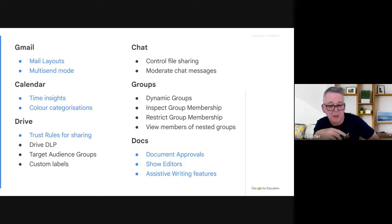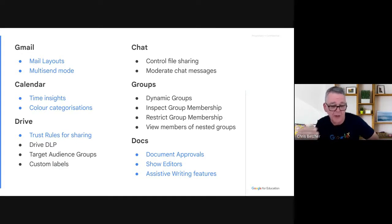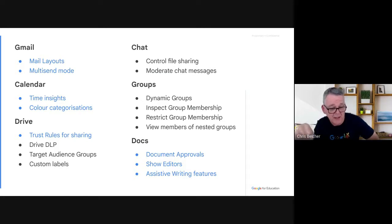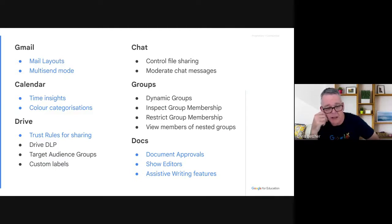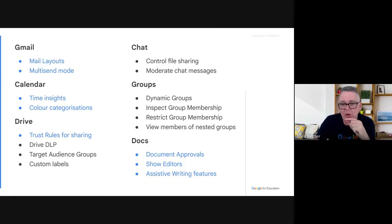Custom Labels in Google Drive let you label documents with things like 'Top Secret,' 'Sensitive,' or 'Confidential,' and then do filters based on those labels. In the Fundamentals edition those labels are fixed to a certain range; in the Plus edition you can customize those labels. In Chat, there's some really cool stuff mainly around making Chat safer for students — in particular around moderation, with a whole bunch of moderation options and the ability to control file sharing.